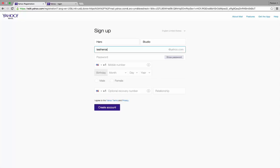Remember, the username you've given is going to be your email. Next, type a password of at least eight characters.